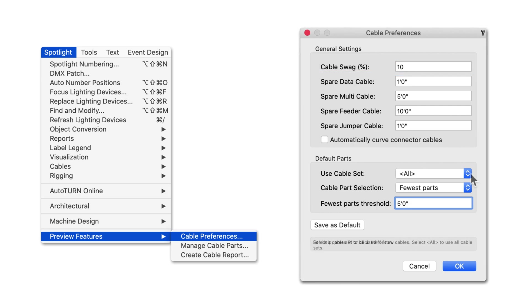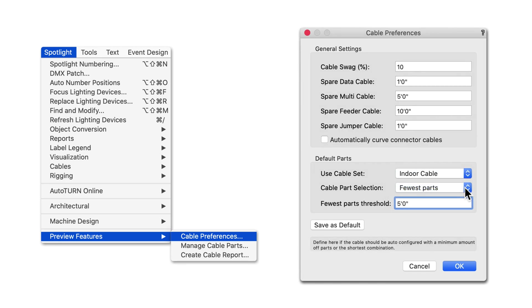You can select a cable set to control the type of cables generated, and use cable parts selection to set a preference for the lengths.